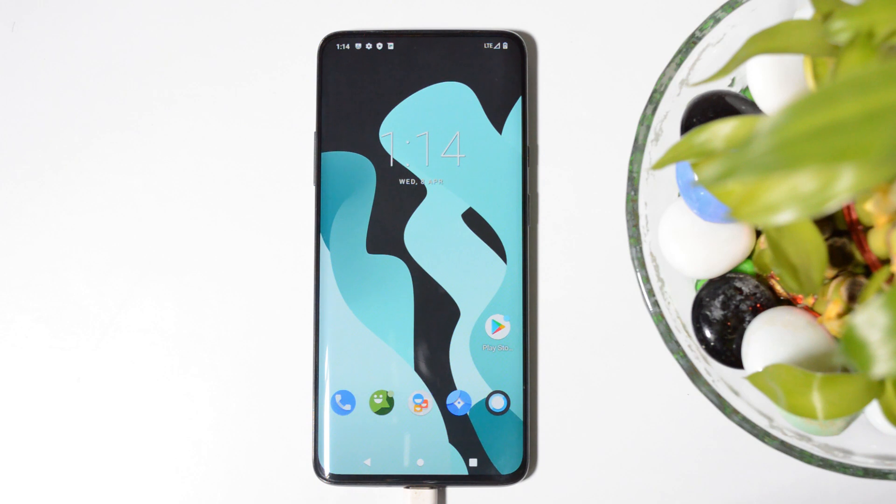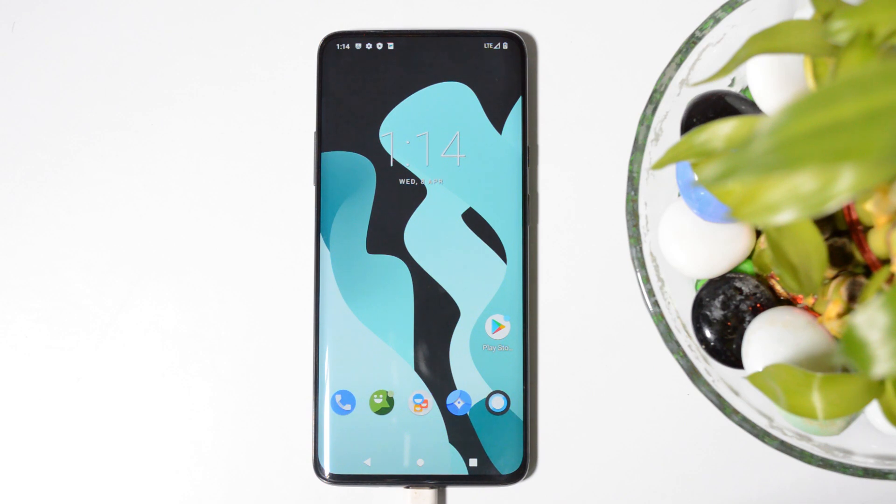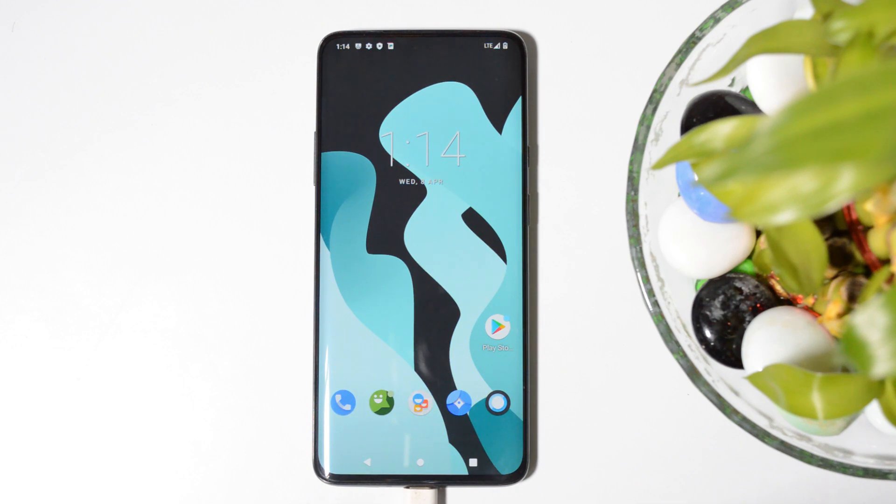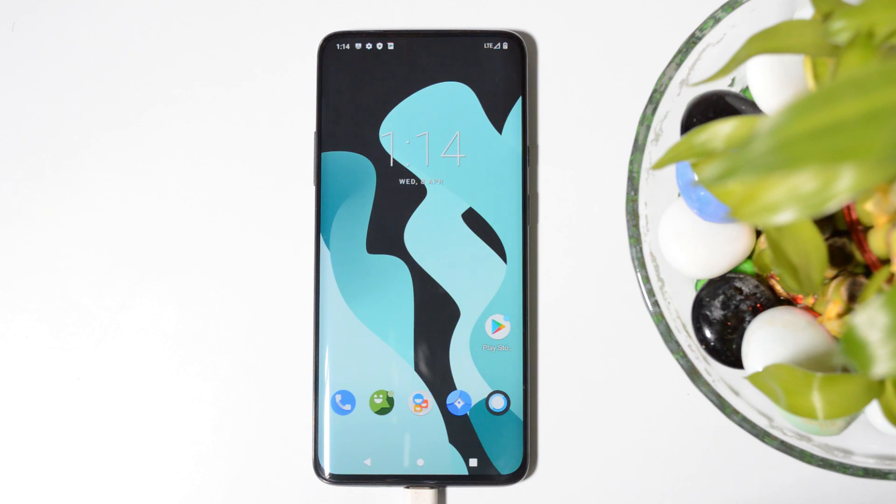So guys, this way you can install LineageOS 17.1 on your OnePlus 7 series. Also, you guys let me know for which device you want me to cover the installation guide. That's all in today's video. Hope you like the video and if you like the video then do give me a thumbs up. Also if you are new to my channel then do not forget to subscribe the channel. Thanks for watching, have a great day.